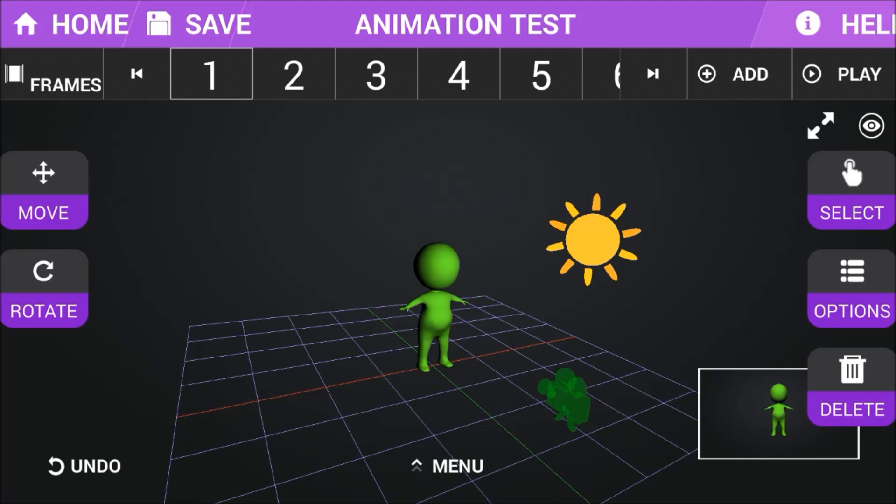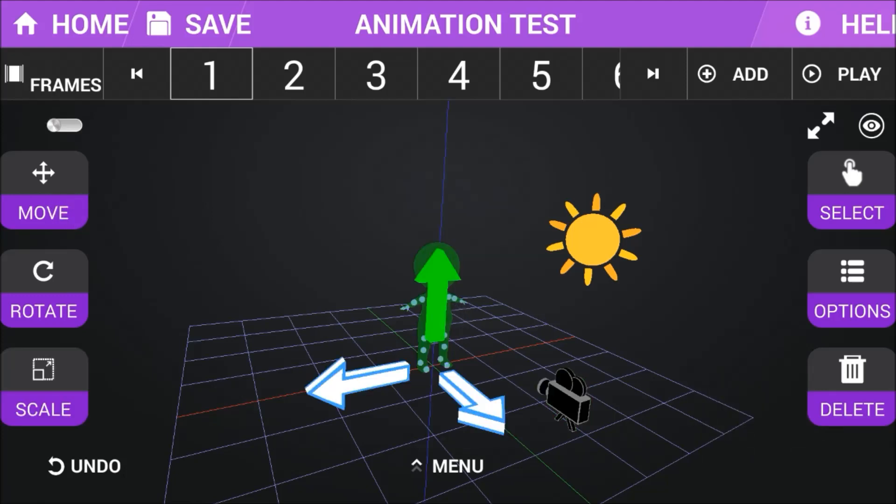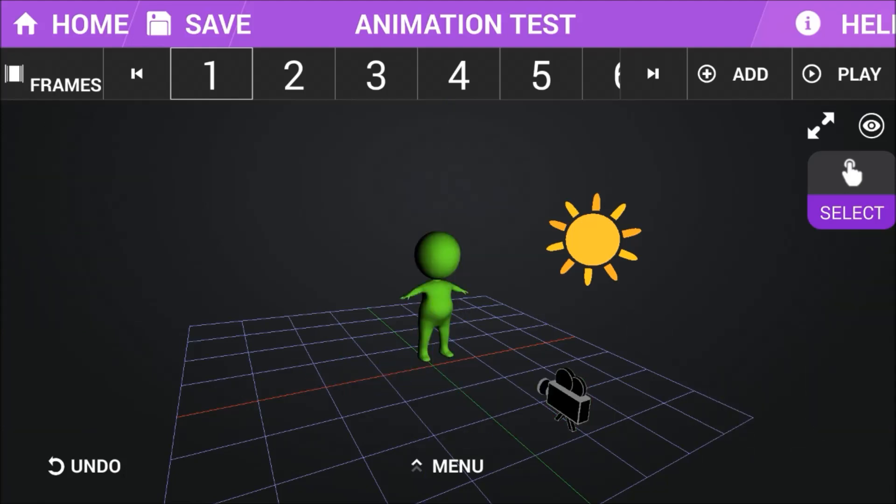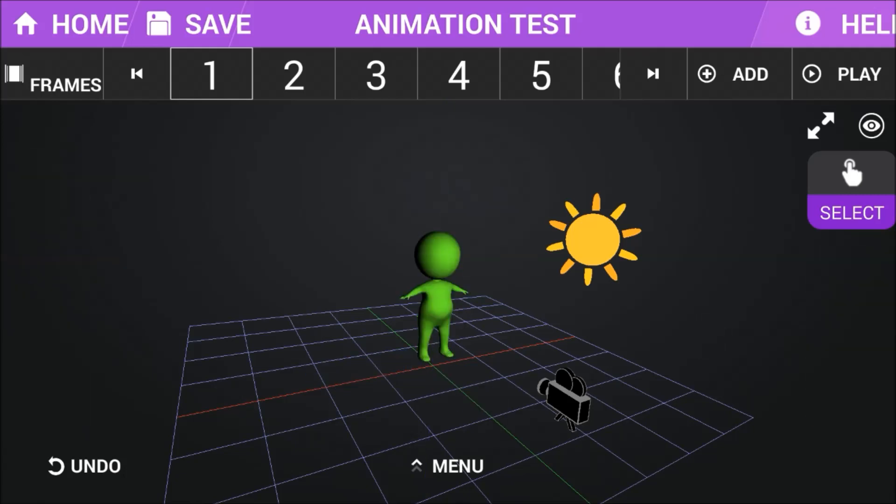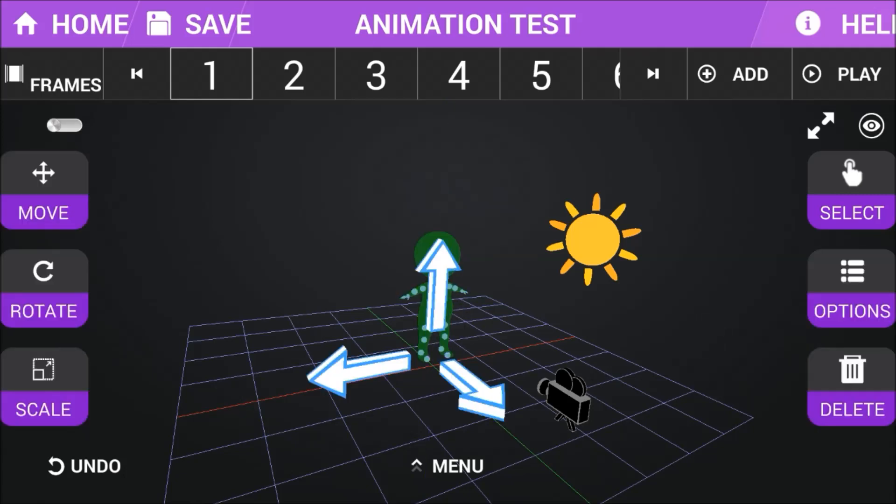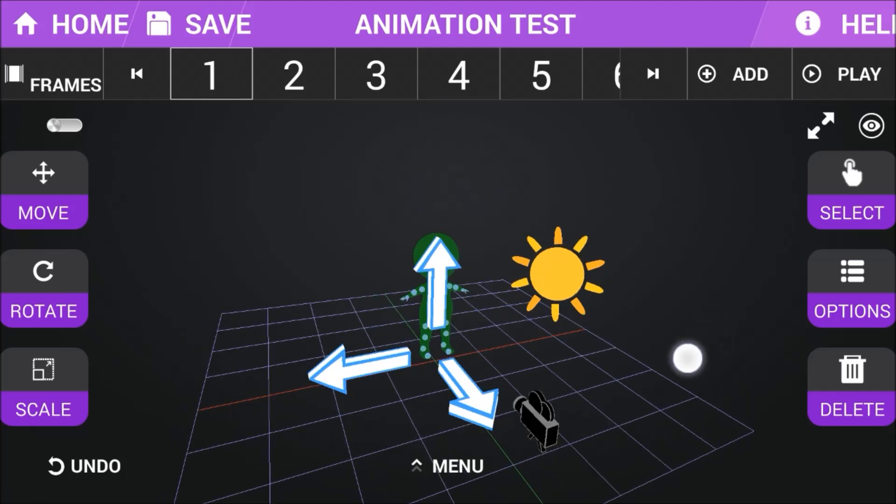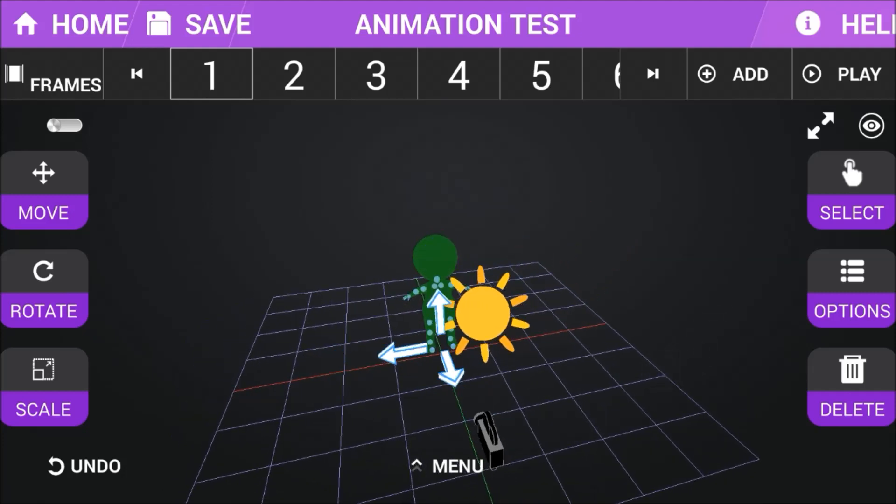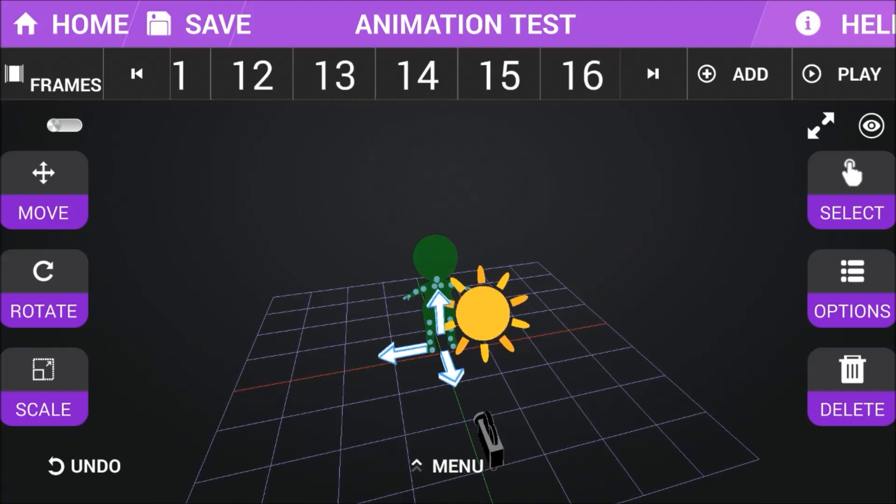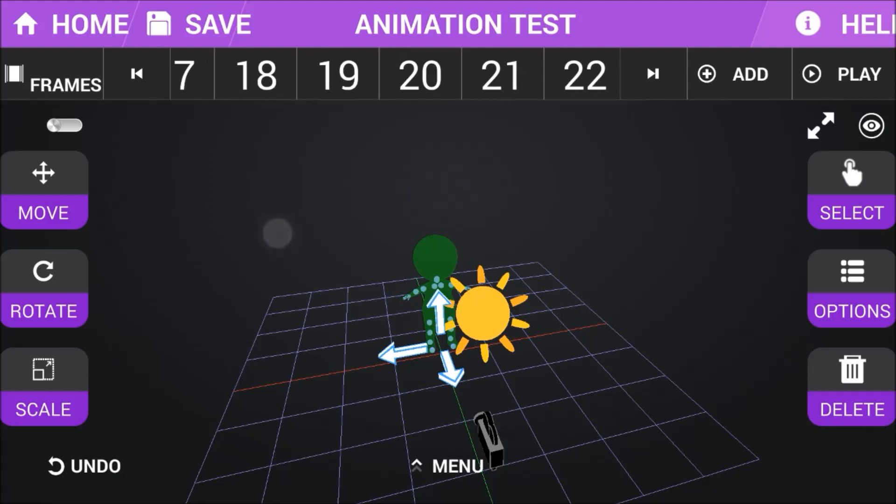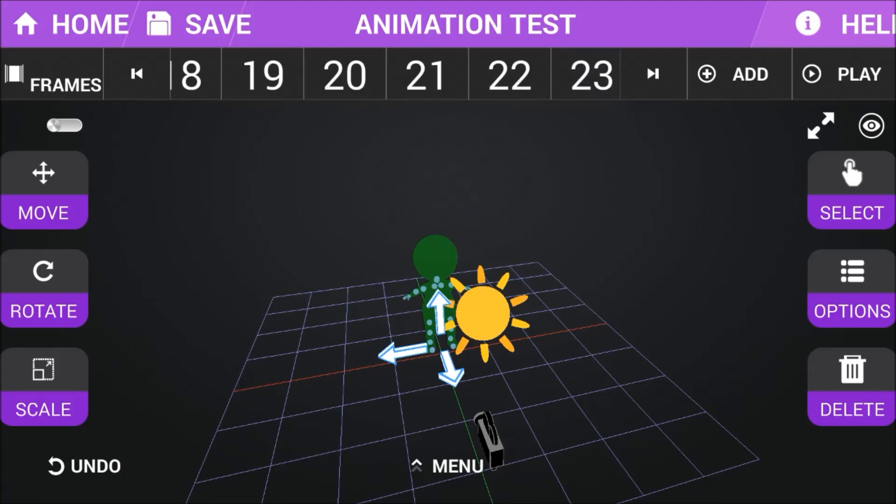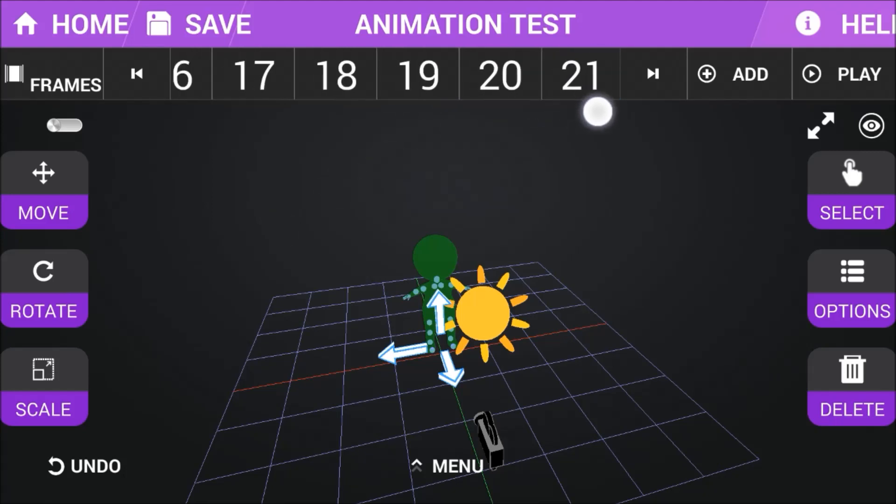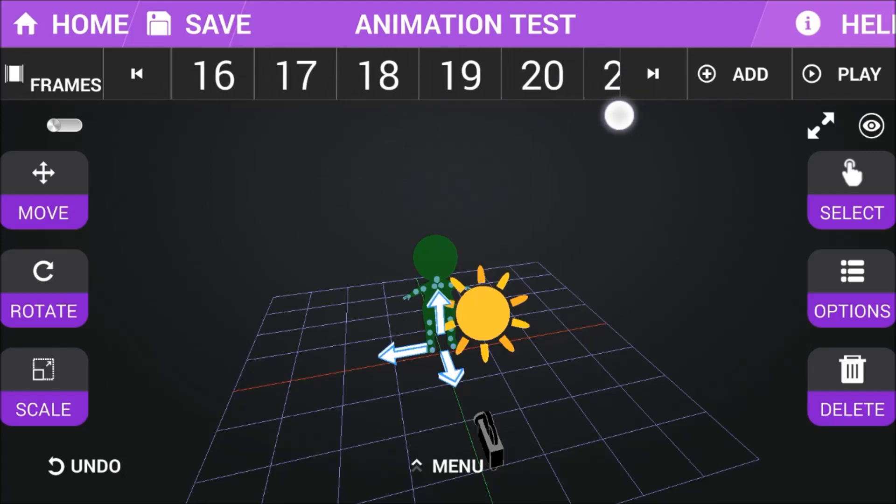What we're gonna do is set it to frame number one and then we're gonna say how do we want it to be on frame number one. Then we will go to frame number, let's say, I don't know, it's gonna take half a second for him to raise his hand in the air.